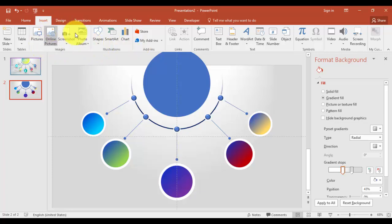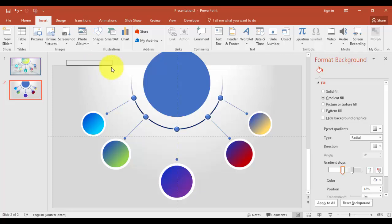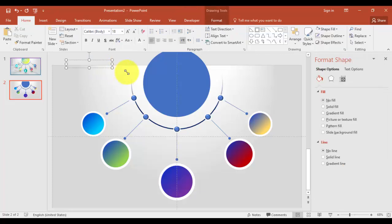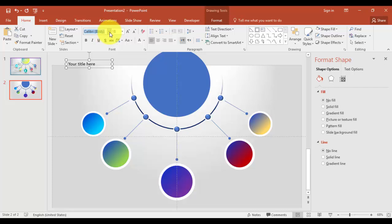Let me just add some text here. Now I'll just go to insert and text box. I'll just add some text box. Say, this is your title here. Your title here.